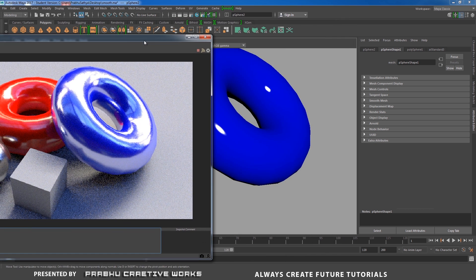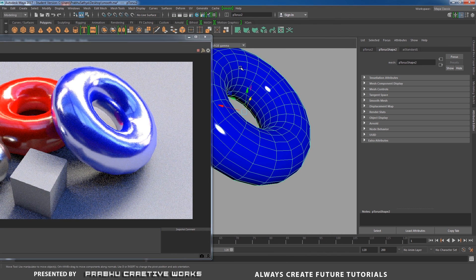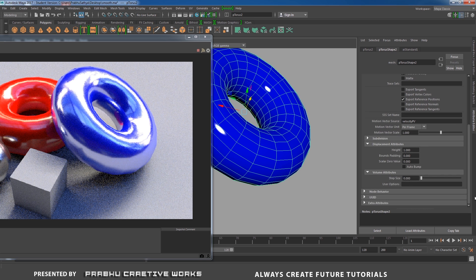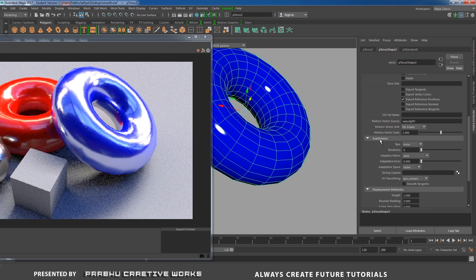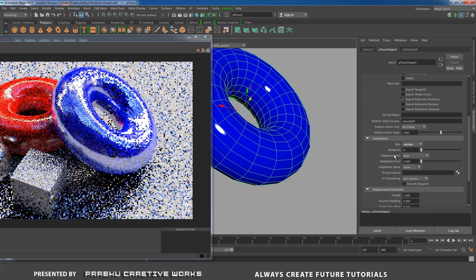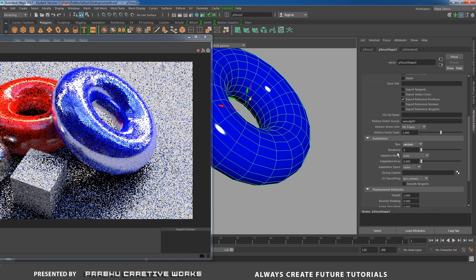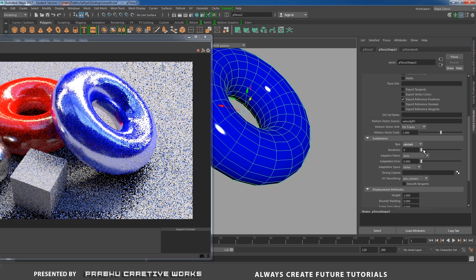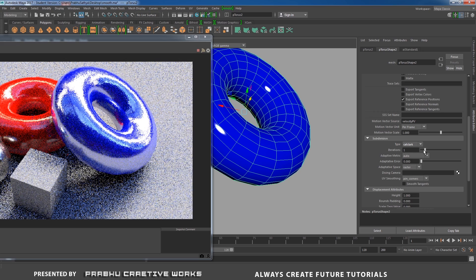Now I select an object in my scene. Go to the Attribute Editor in the shape node, expand the Arnold section, and find the Subdivision settings. Here we have Type — I will set the type to Catclark. Then you need to give some iterations — I will set iteration to 1.